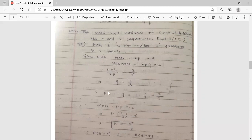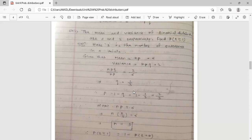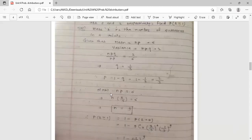From q, we find p. In binomial distribution, p plus q equals 1. With q equals 1 by 3, we get p equals 1 minus 1 by 3 equals 2 by 3. So the probability of success is 2 by 3, and probability of failure is 1 by 3. Now to find n, use the mean formula: n times p equals 6.